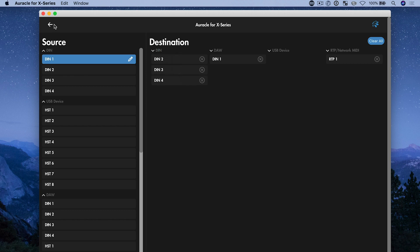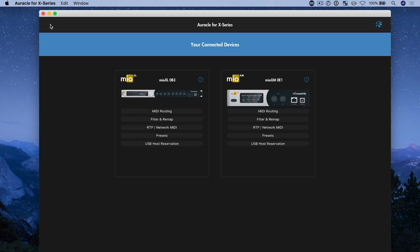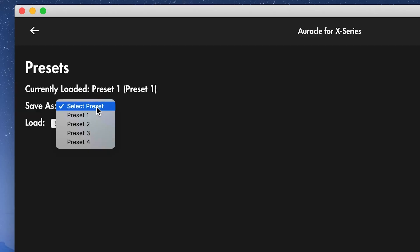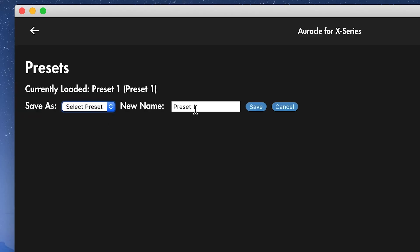Now I'm going to go back to the preset screen. And what I want to do is save this as a new preset. So I have preset one already and I'm going to do save as and choose the location I want to save this. So let's do preset two and let's rename this. We'll call this MIDI two drums and then I'm going to hit save.